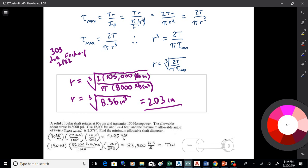Based on the shear formula, the shaft needs to be 2.03 inches in radius. If it's any smaller, there'll be too much shear buildup. I can do the same thing for the twist angle formula — same idea: express moment of inertia in terms of r, extract r from the equation, and solve for what the radius must be to satisfy the twist angle limit.